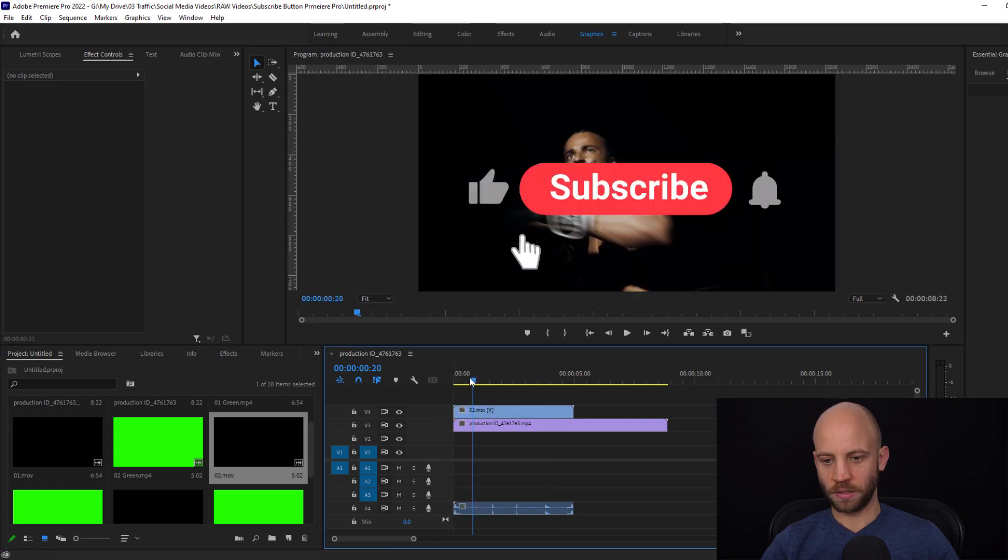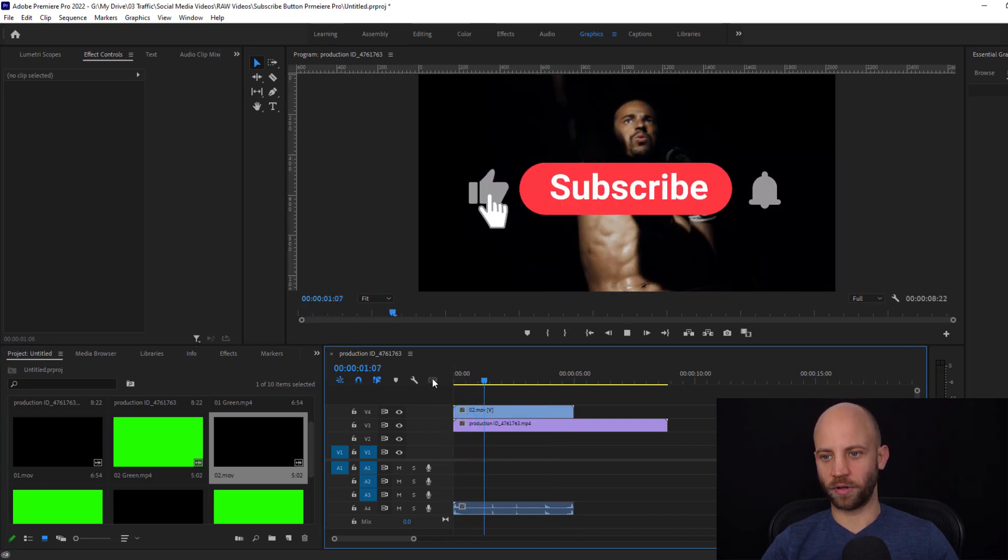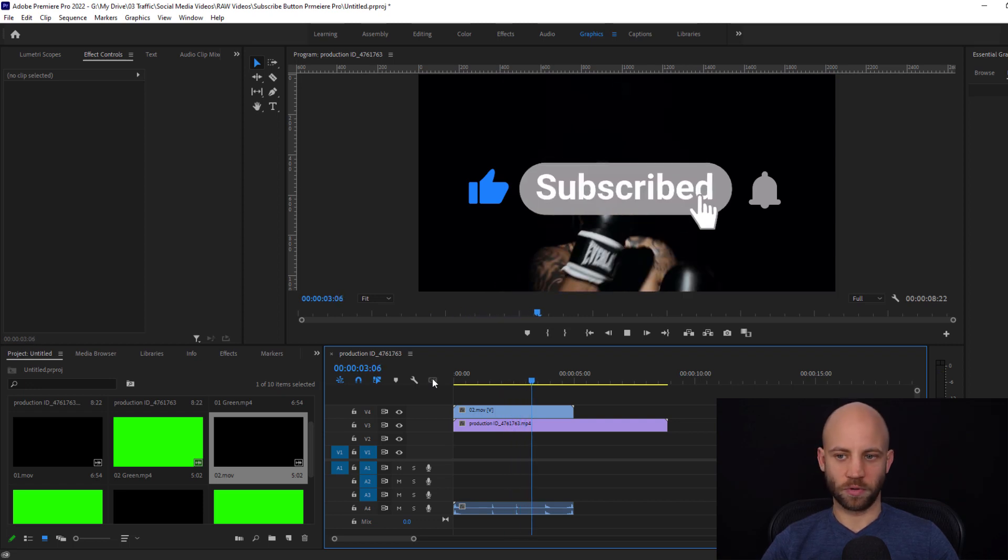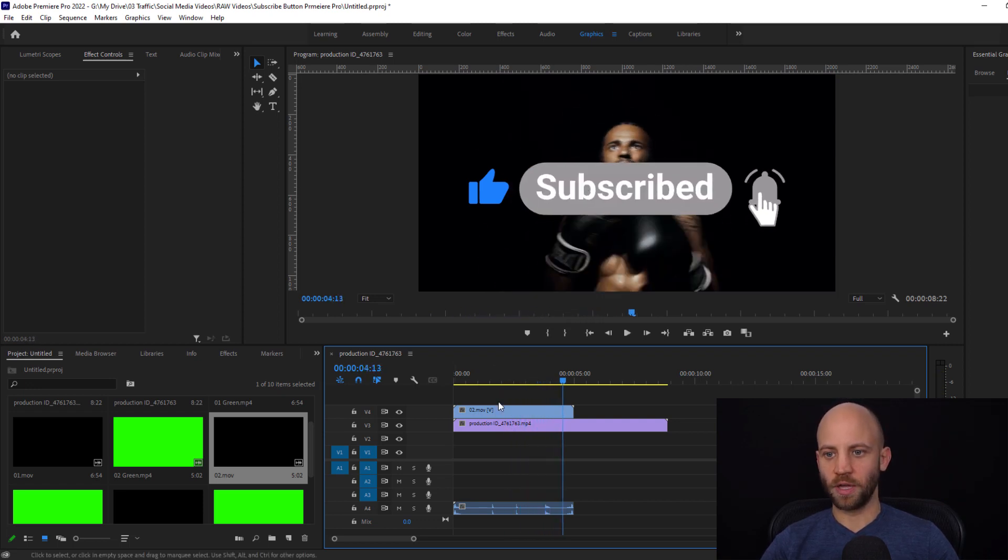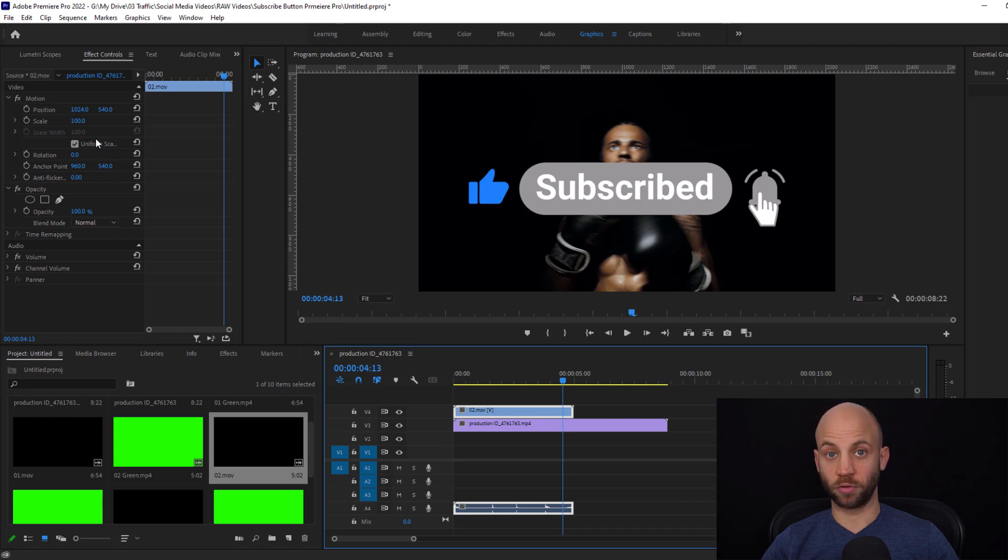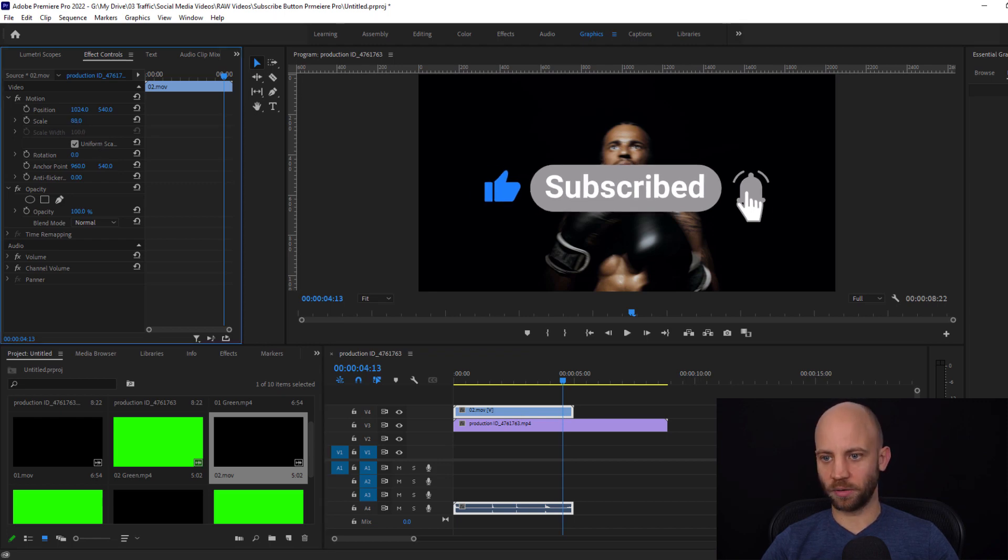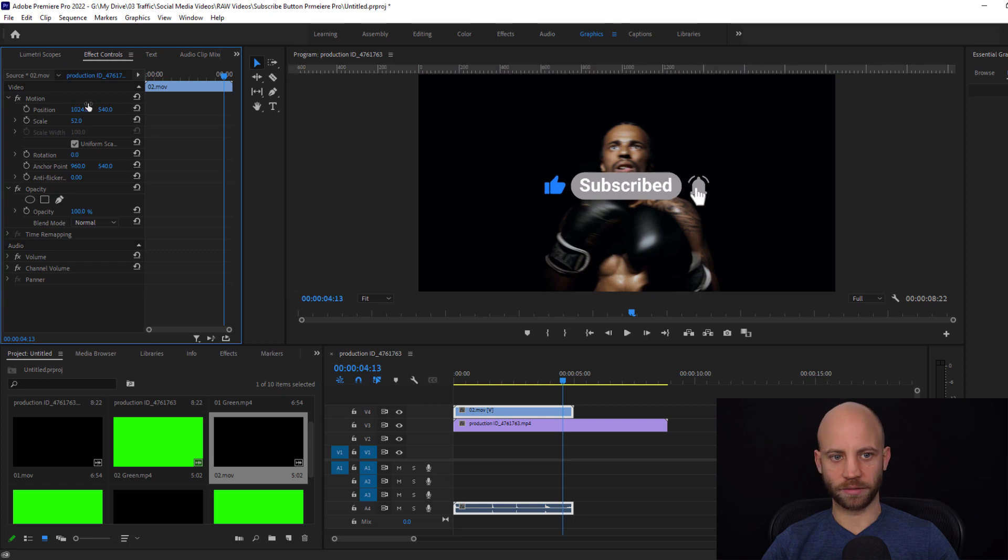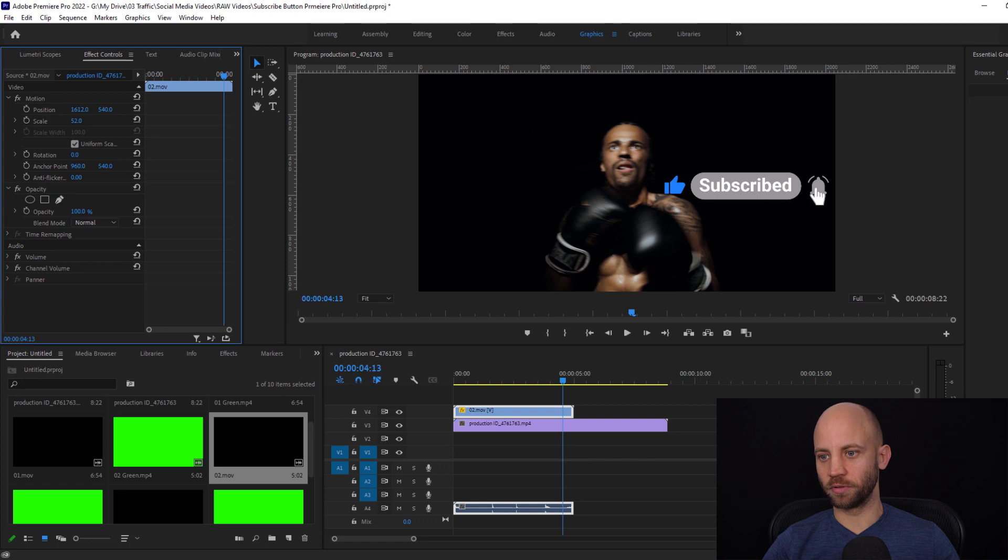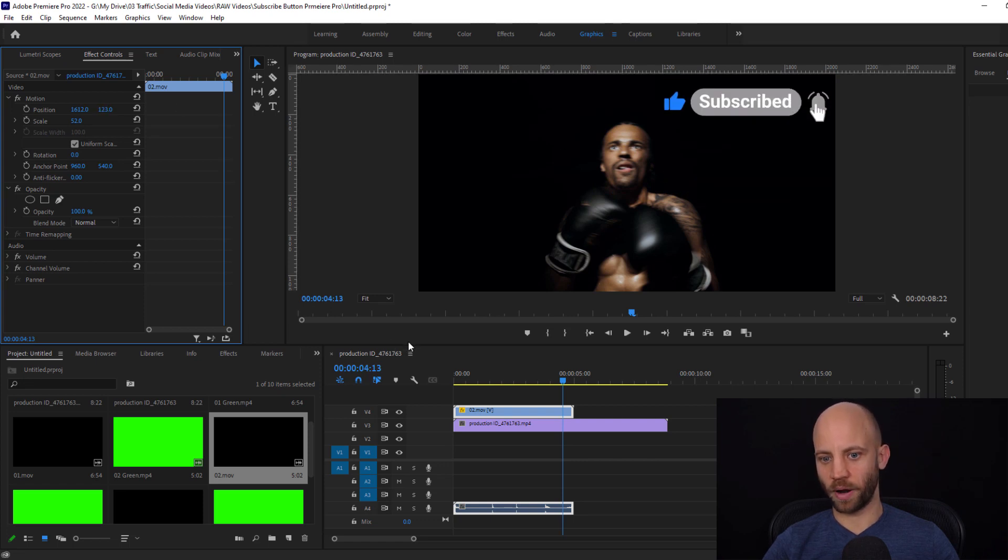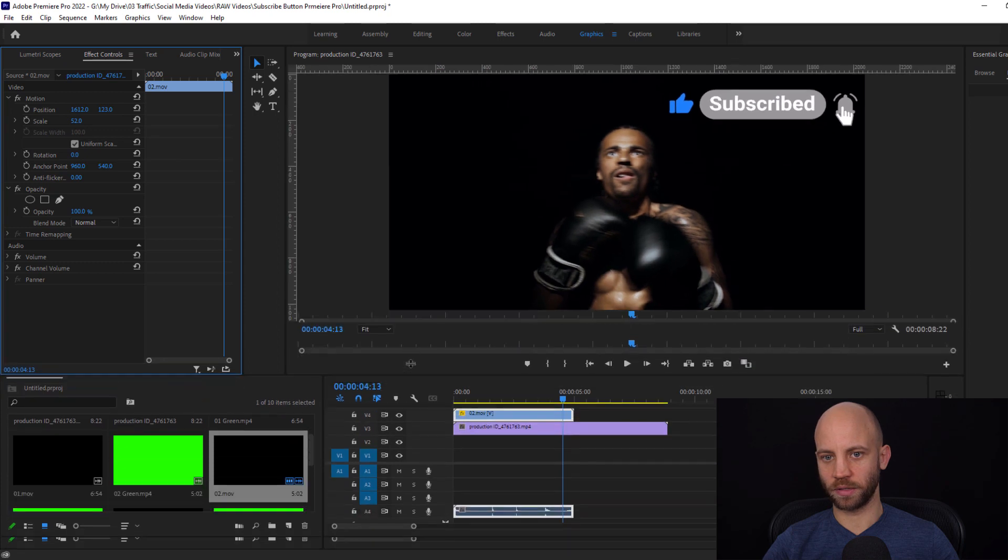As you can see the button itself of course also has sound effects, but the button here is quite large. So what we want to do is scale it down like this. Depending on your footage you can put it to the top right corner like this or move it around.